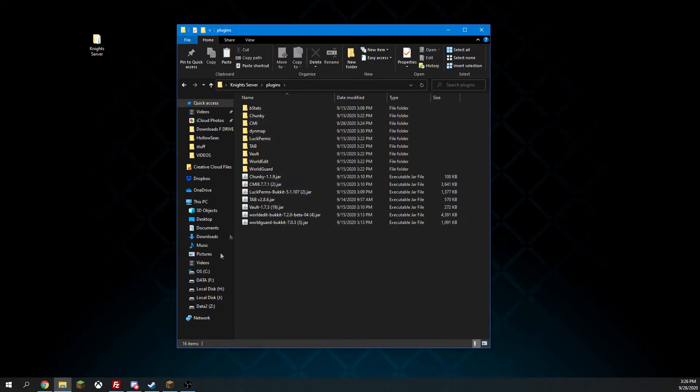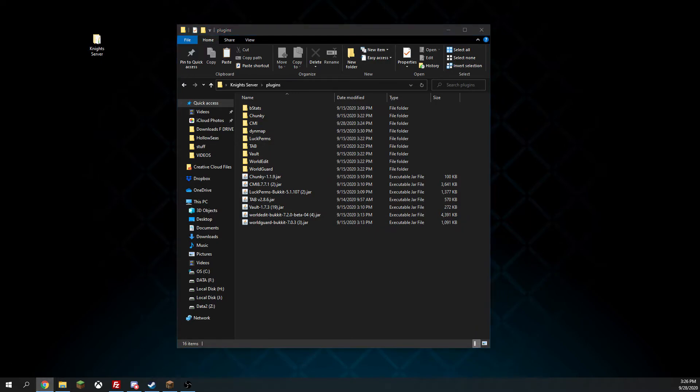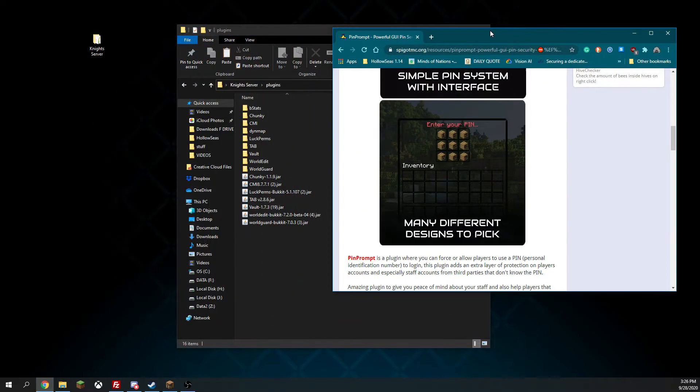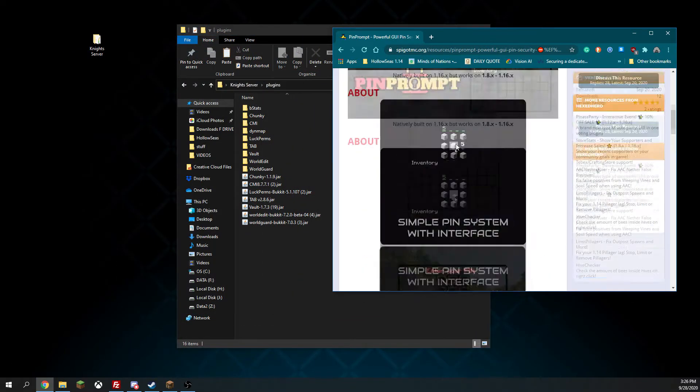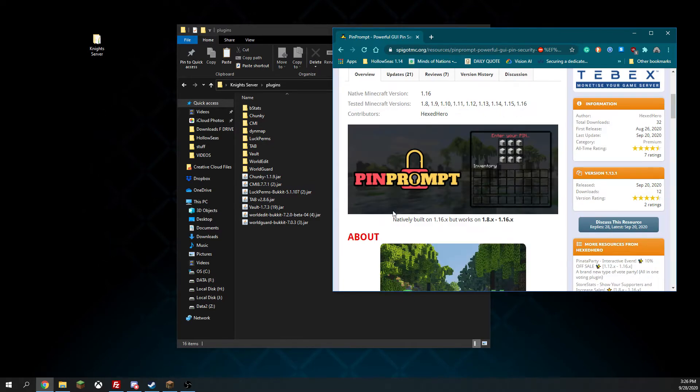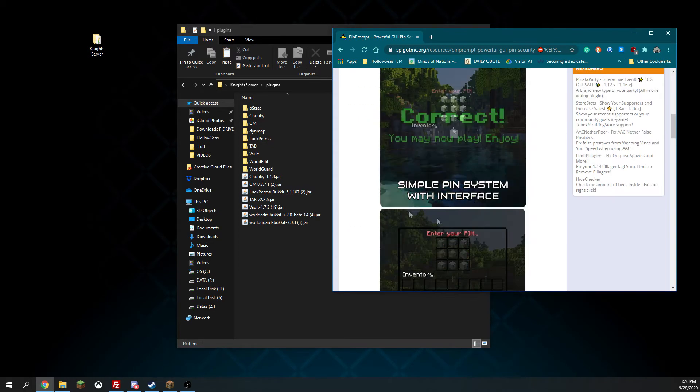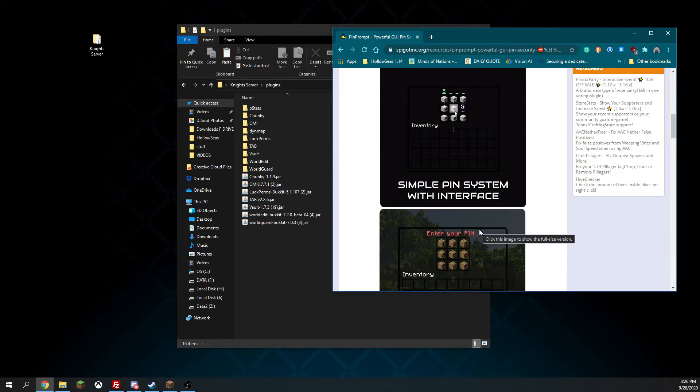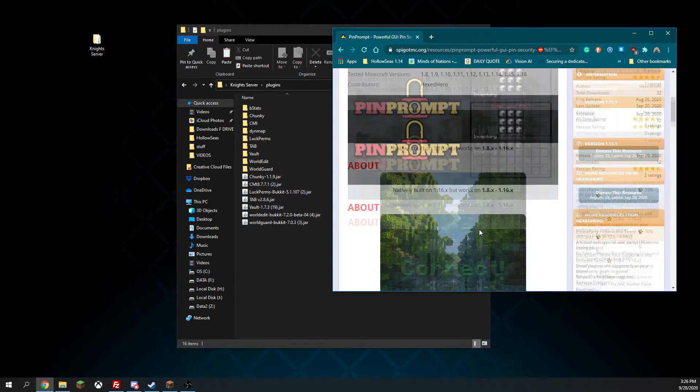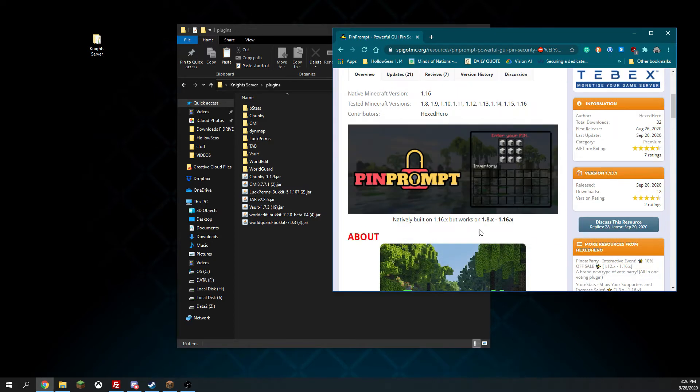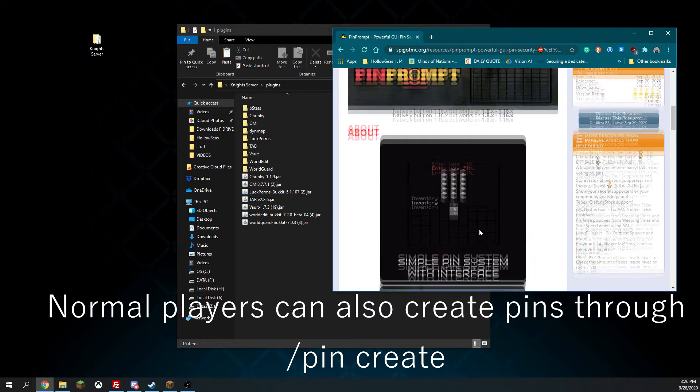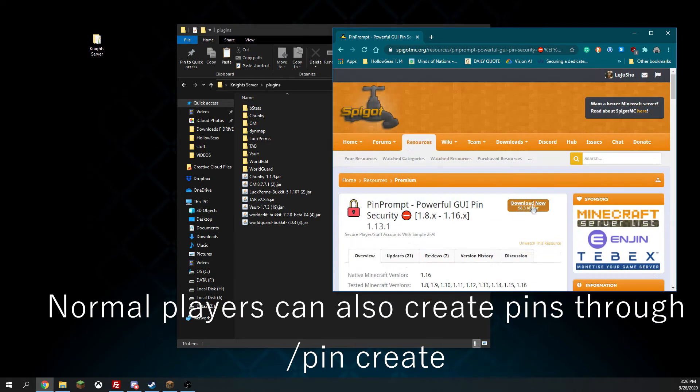As you can see, we don't have our two-factor authentication plugin. The two-factor authentication plugin we are going to be using is PinPrompt. It's $3 on Spigot. However, it is completely worth it. It allows you to add a pin code that operators and other staff have to put in before they can do anything.